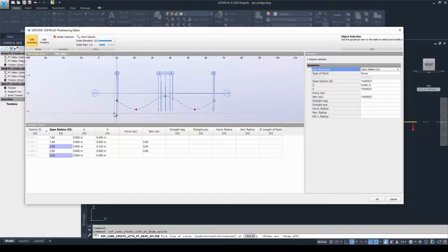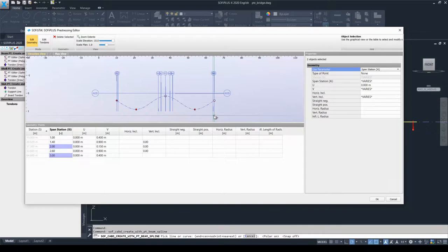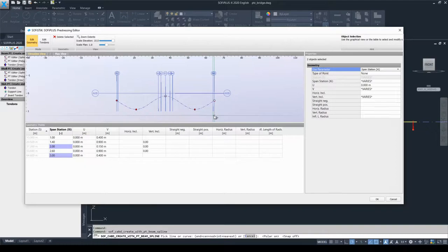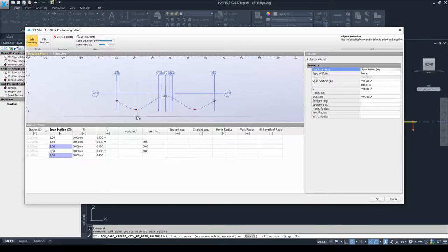When we defined the placements, we could assign properties to them such as 'support' or 'access at the beginning' or 'access at the end.' Now you will understand why it was very important to define the placement with these assignments — at the tendon definition, the software automatically recognizes these station assignments or placement assignments, and is able to create an automatically generated geometry for the duct as presented on screen.